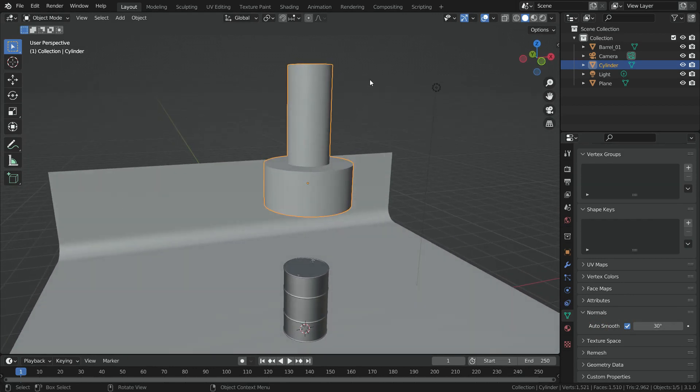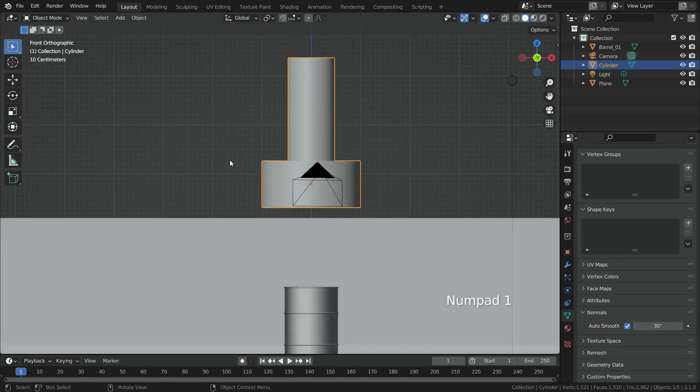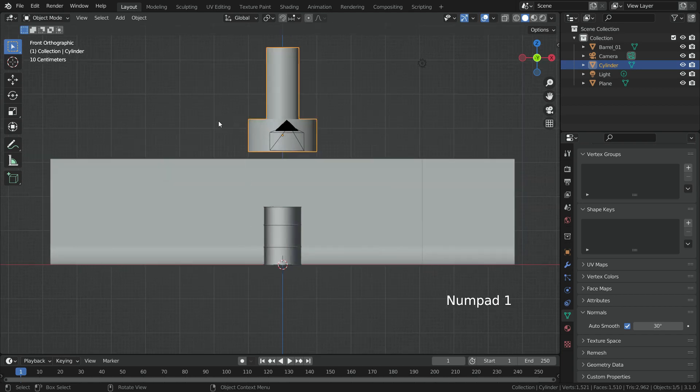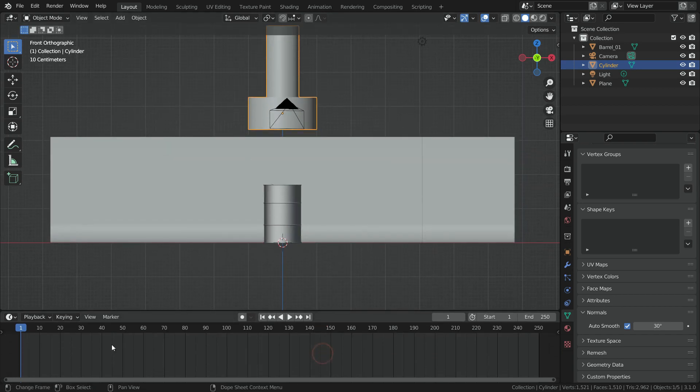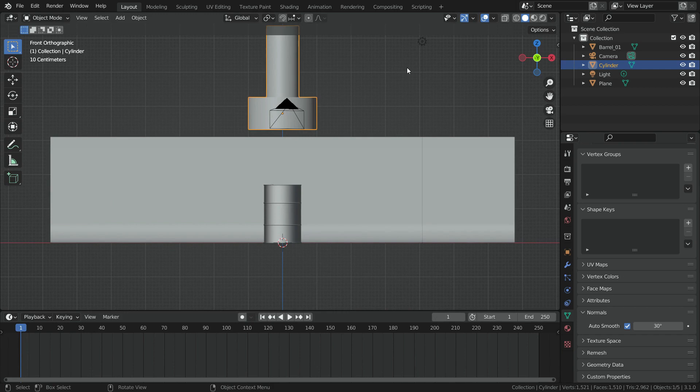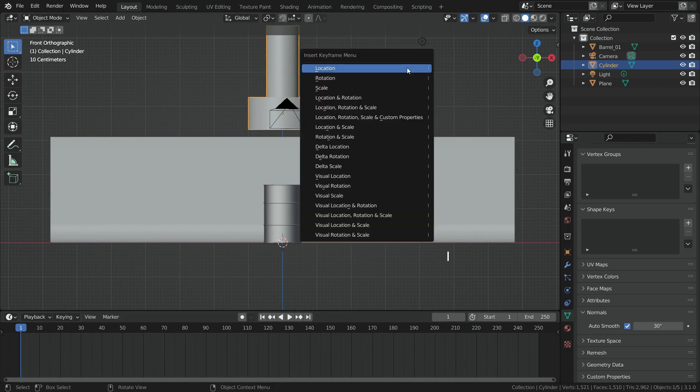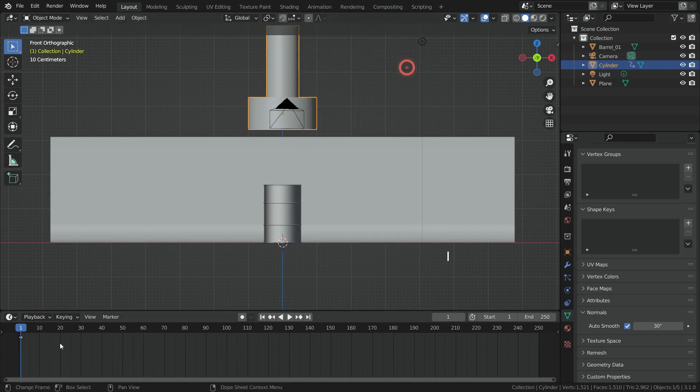Let's animate the Crusher now. Go to Front View. Go to Frame 1 in the Timeline Editor, then go over 3D Viewport, hit the I key and add a Location Keyframe. Then, go to Frame 40.